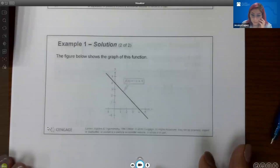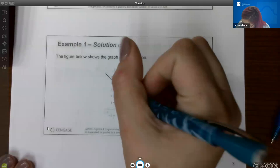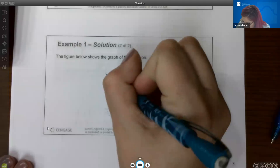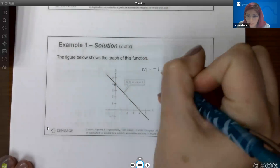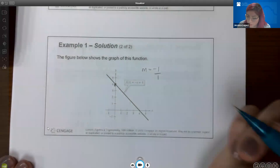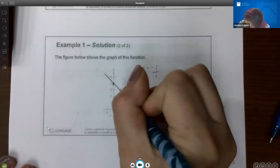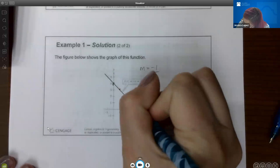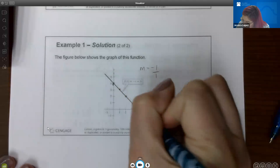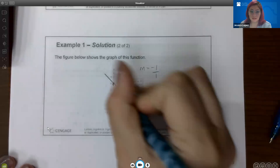If I wanted to graph it, the y-intercept is at 4. Since the slope is negative 1, that can be written as negative 1 over 1, which means I go down 1 and over 1 unit repeatedly, and that will make the line.